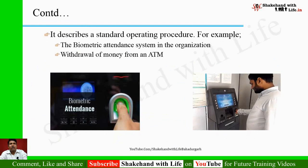Standardization describes a standard operating procedure. For example, when you put attendance in your organization, you probably use a biometric attendance system — and you need to follow a standard operating procedure to do so. Similarly, whenever you want to withdraw money from an ATM, you also need to follow a standard operating procedure.